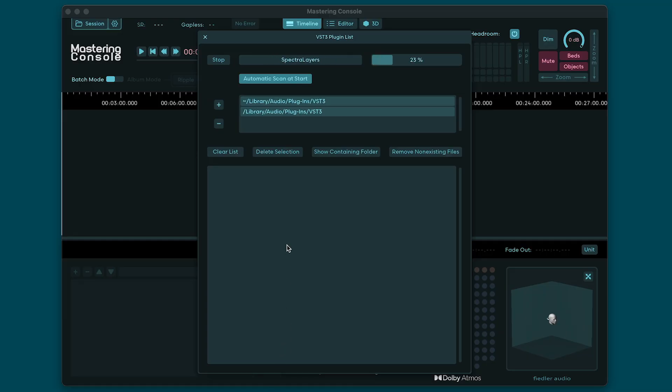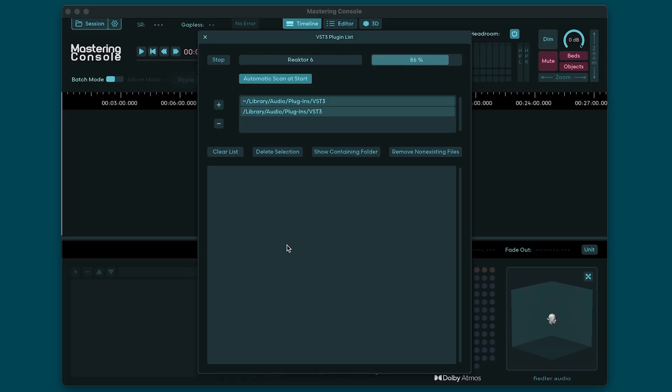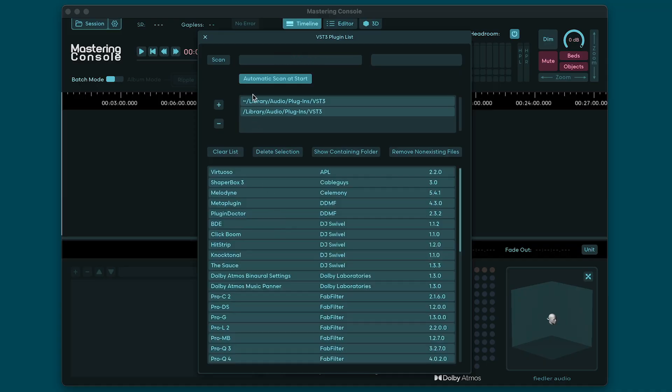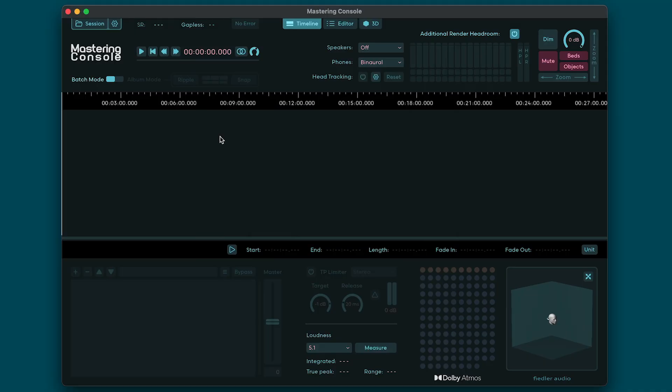When you open Mastering Console, it will scan your system for any VST3 plugins you have installed. You can use your VST3 plugins to process your stereo mixes if you like. Now, if you don't want the Mastering Console to scan every time it starts, just switch off automatic scanning by deselecting Automatic Scan at Start here.